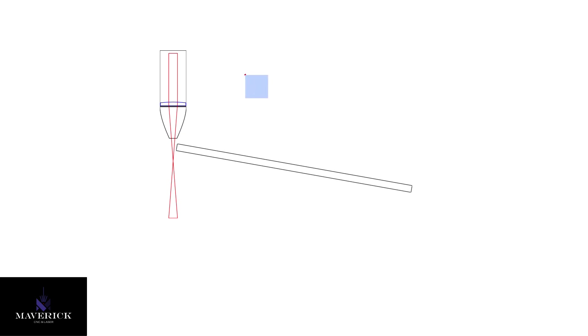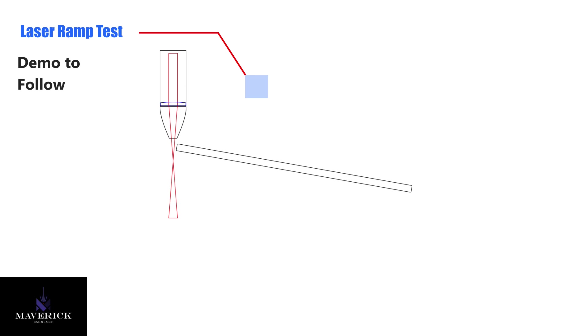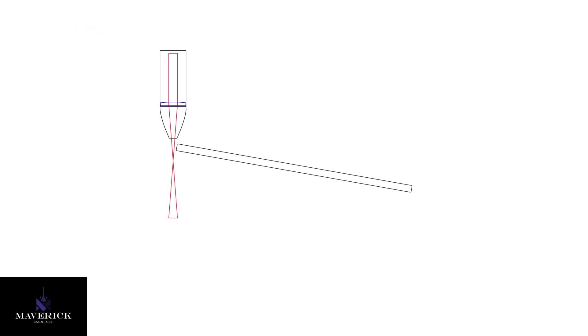What's up everybody, it's Aaron from MaverickCNC. Today I want to show you how I do my ramp test on the laser to find the focal distance. Typically we need to measure the distance from the end of our nozzle down to our focal point or down to our workpiece to make sure we're cutting or engraving where we want to be.